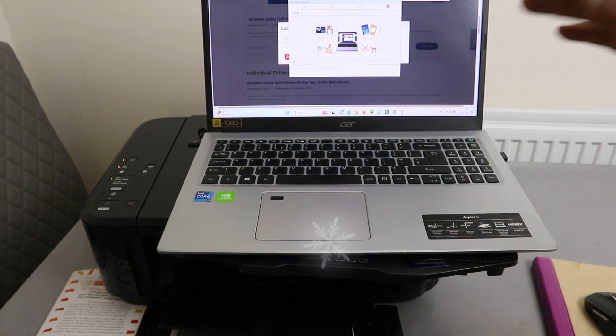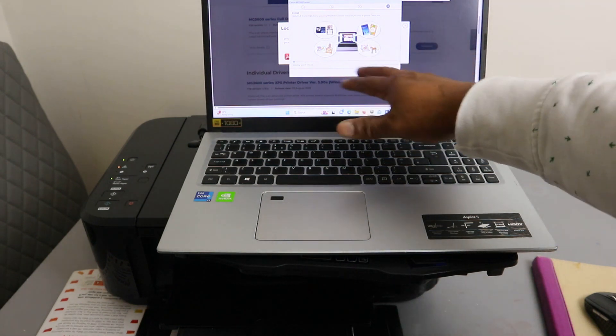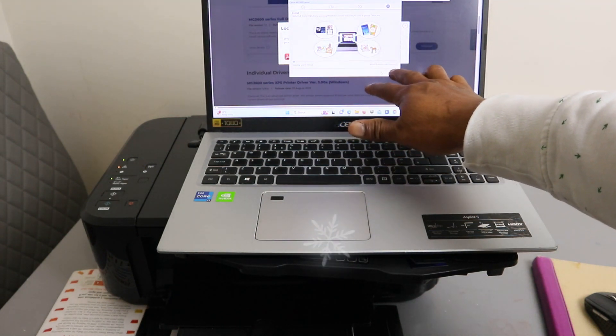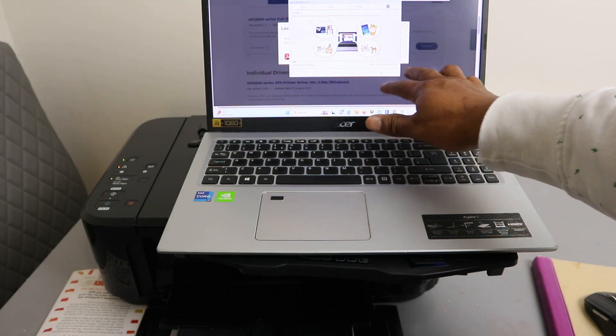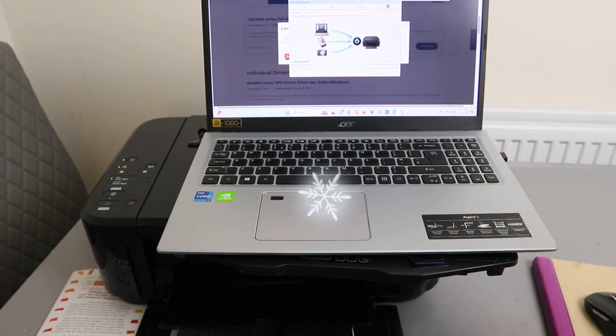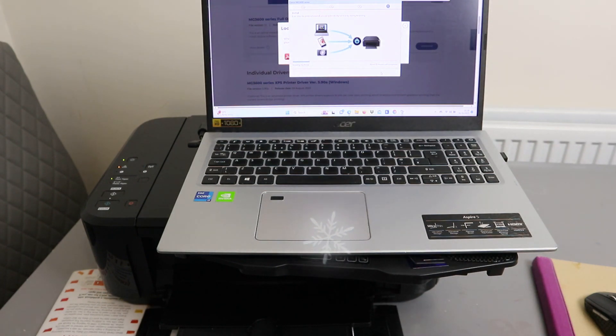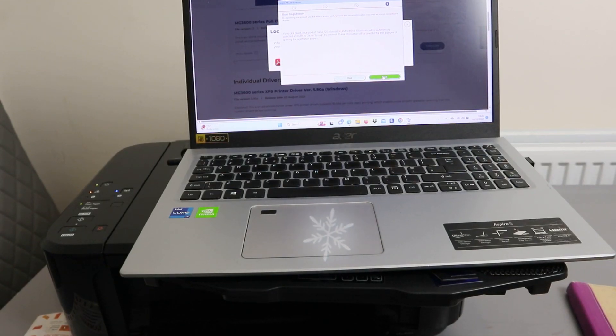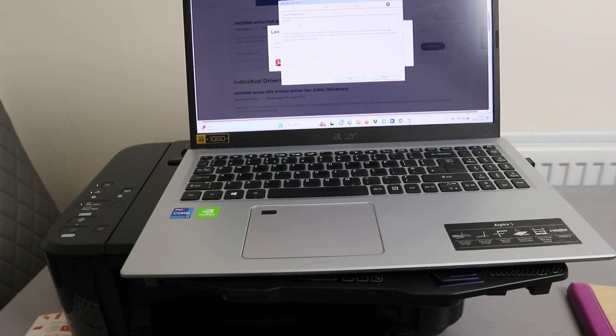Basically you just need to wait for this. It's going to take about 18 minutes, so you just need to wait for all the installation to complete. Once you install it will ask for user registration. You can select your situation or skip it.